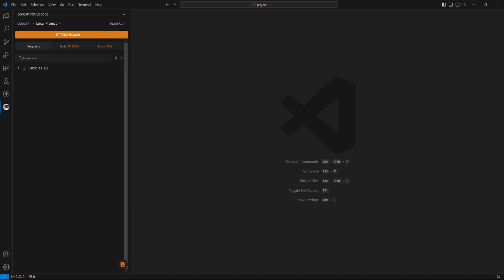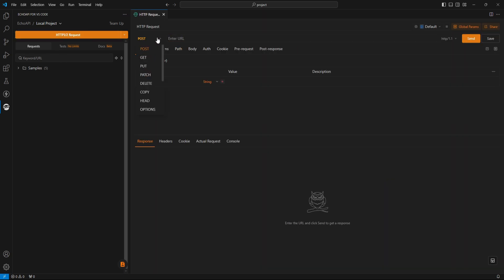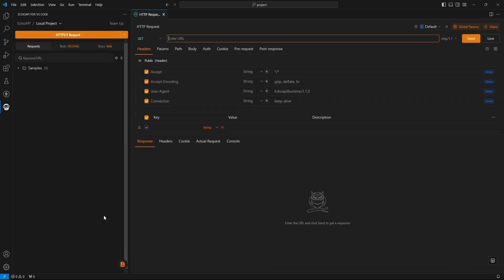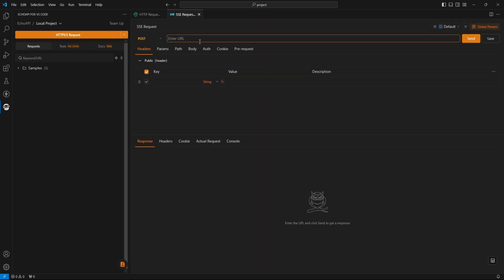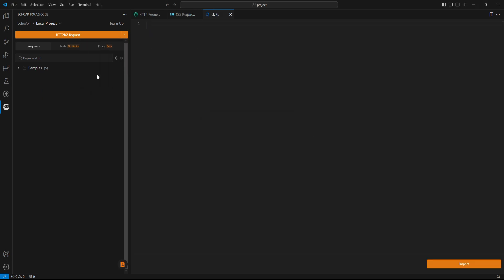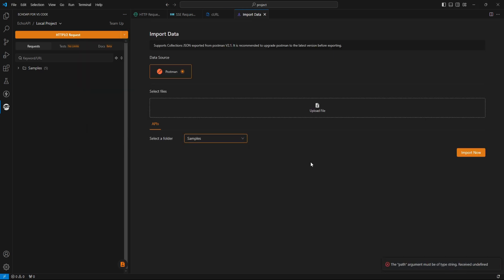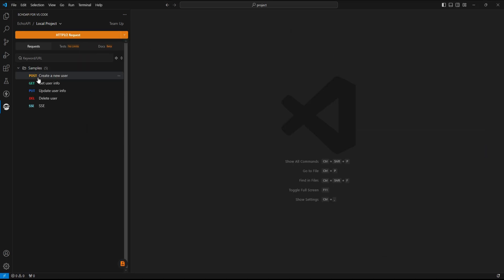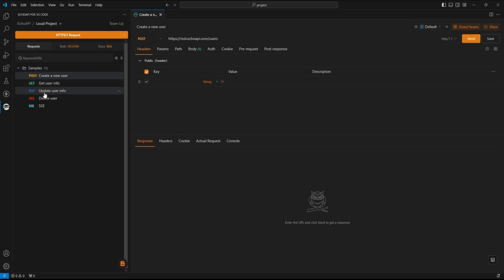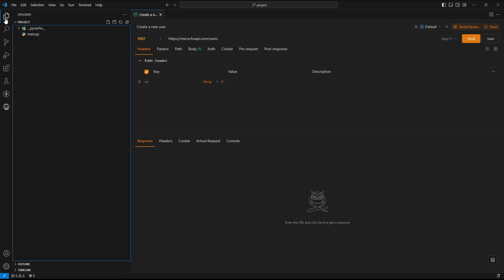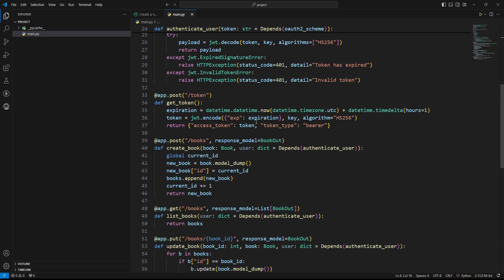The UI is very simple. We can start testing APIs right away, and from here, we can test SSE requests, create folders, test APIs using cURL, and import data from Postman. Here, we have demo APIs too, but I am going to test these routes.